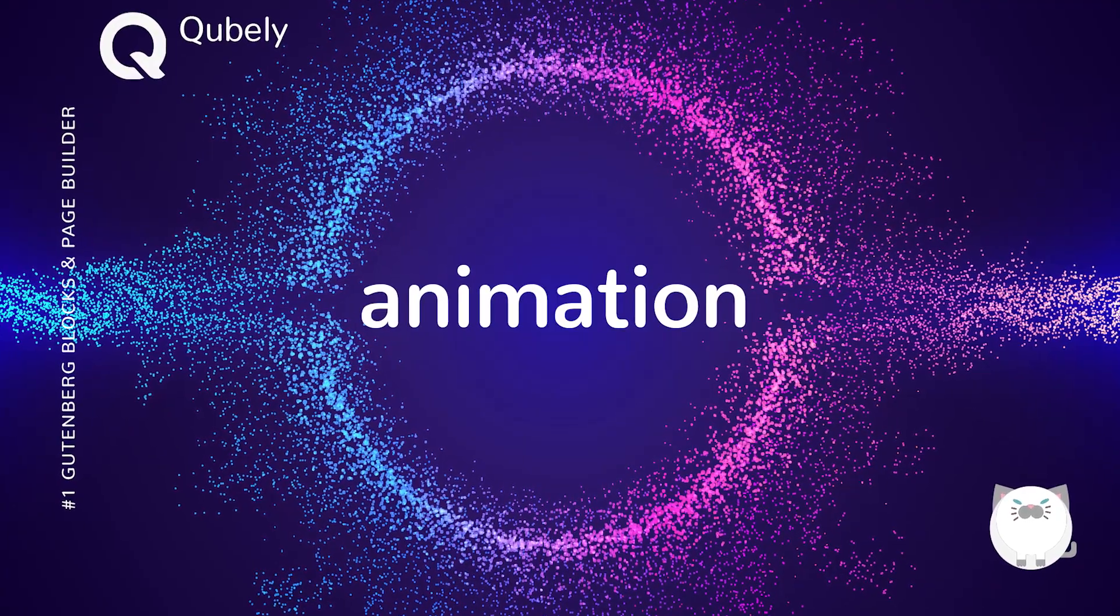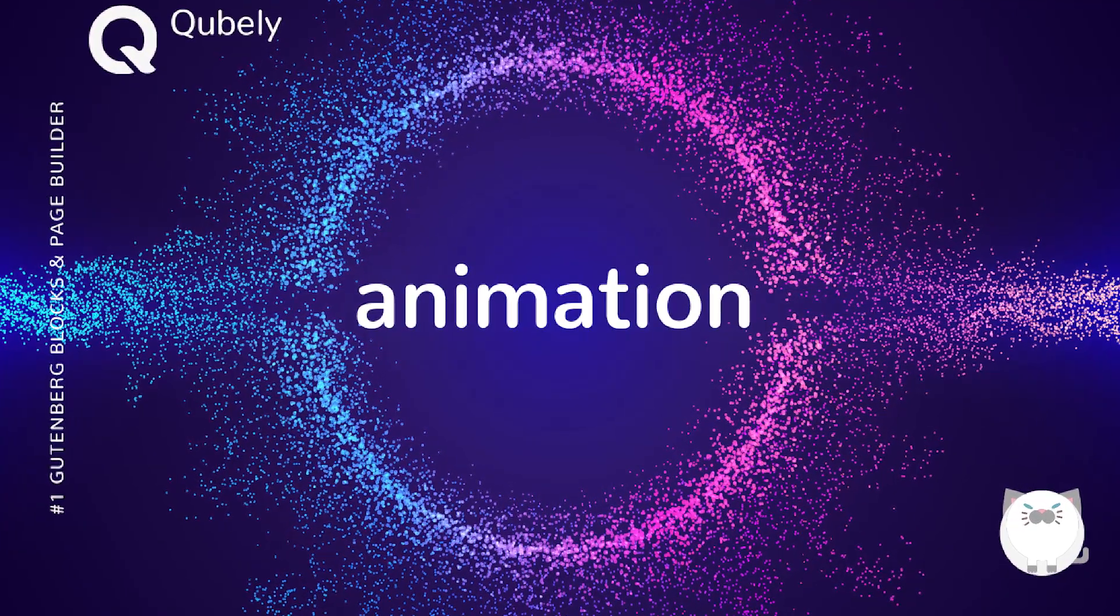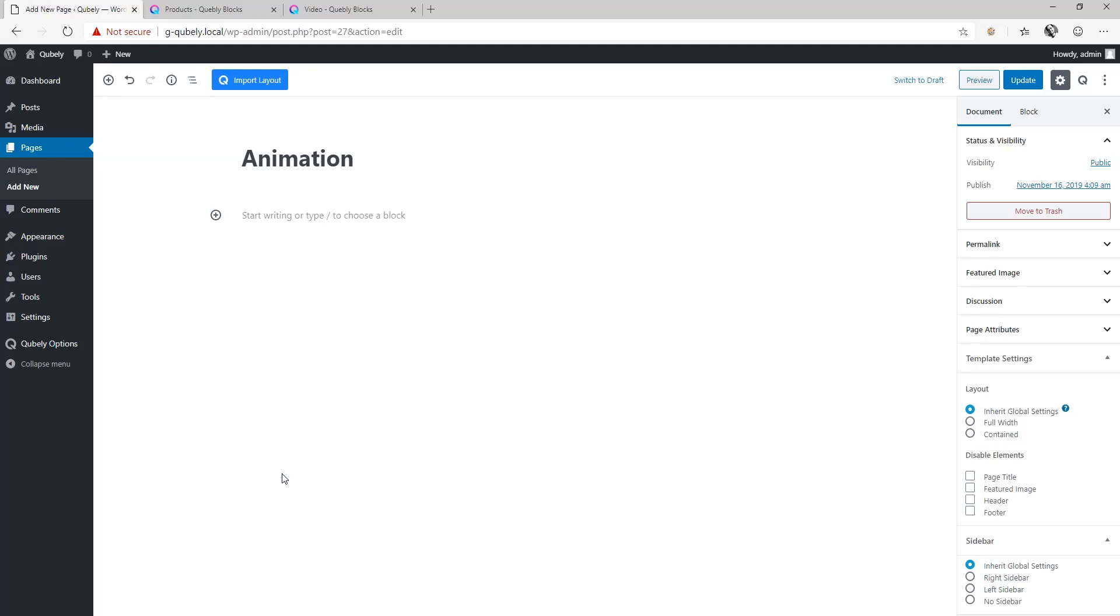Cubely does a very good job at animation and basically you can animate anything and the way you want it within Cubely.